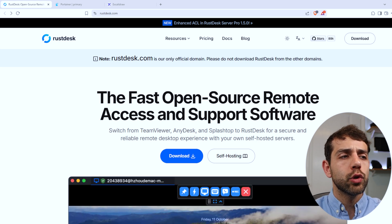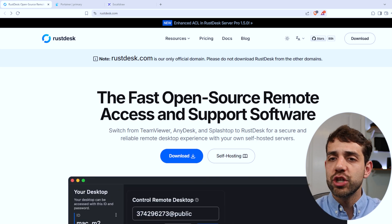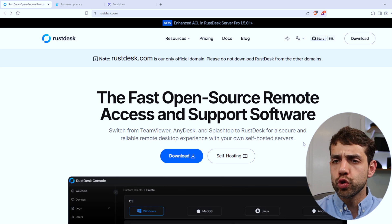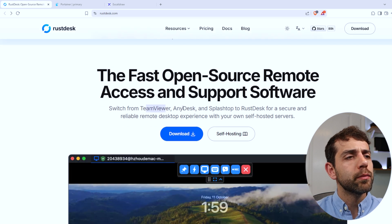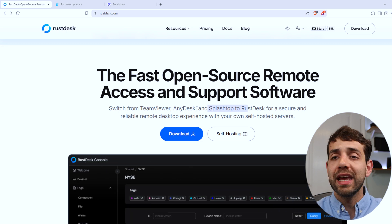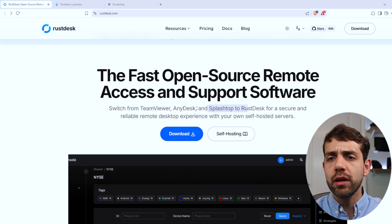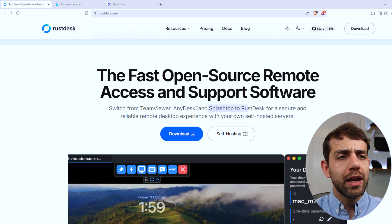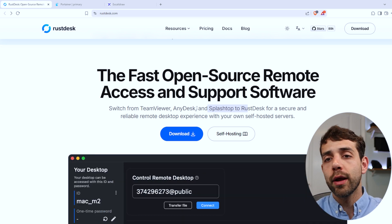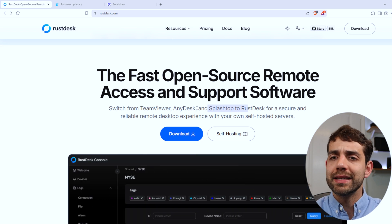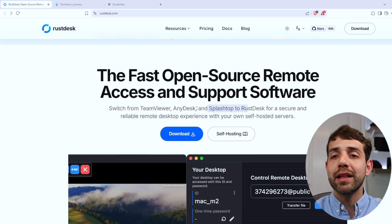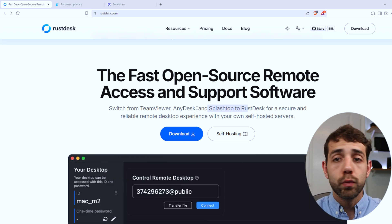Since we're going to self-host and manage everything ourselves, it's totally safe. The application is described as fast, open-source remote access and support software, and they suggest switching from TeamViewer, AnyDesk, and other applications. Why? Because all those applications are hosted by someone else and they have control. In our case, we self-host, so using it locally on our network will be really fast with no latency, and reliable.